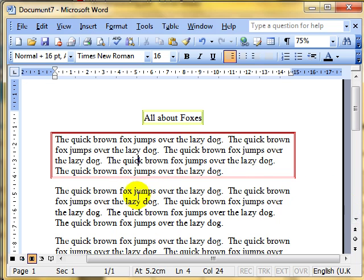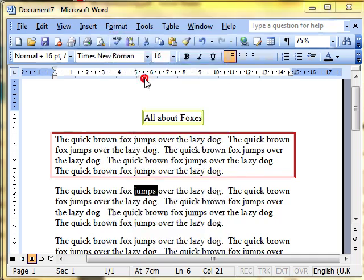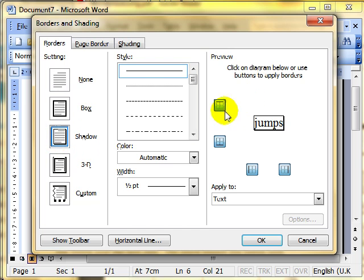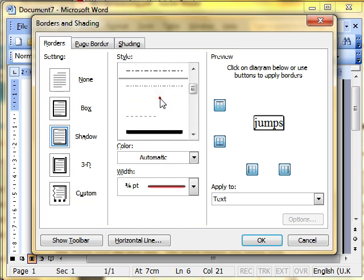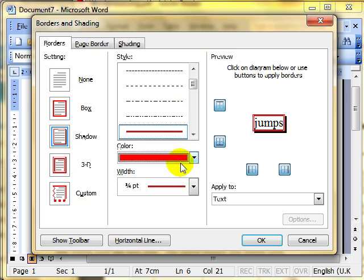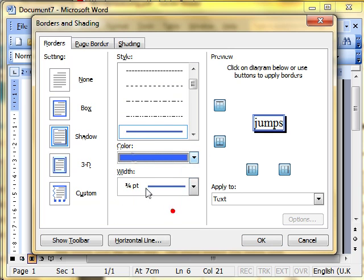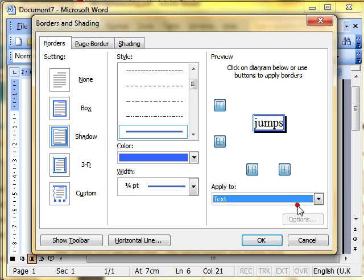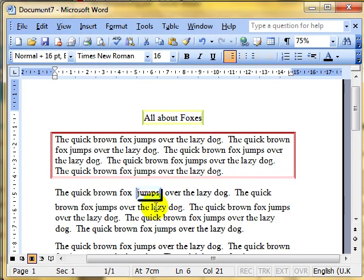Try that again on the next. I'm going to select the word 'jumps' this time. Format, Borders and Shading. Choose your basic style. I'm going to put a shadow on this time. Choose your line style that you like the look of, colors, thicknesses. Make all those settings. Now, apply to. I've now got a choice because I selected some text. If I select Text and OK, it applies it around just the text.